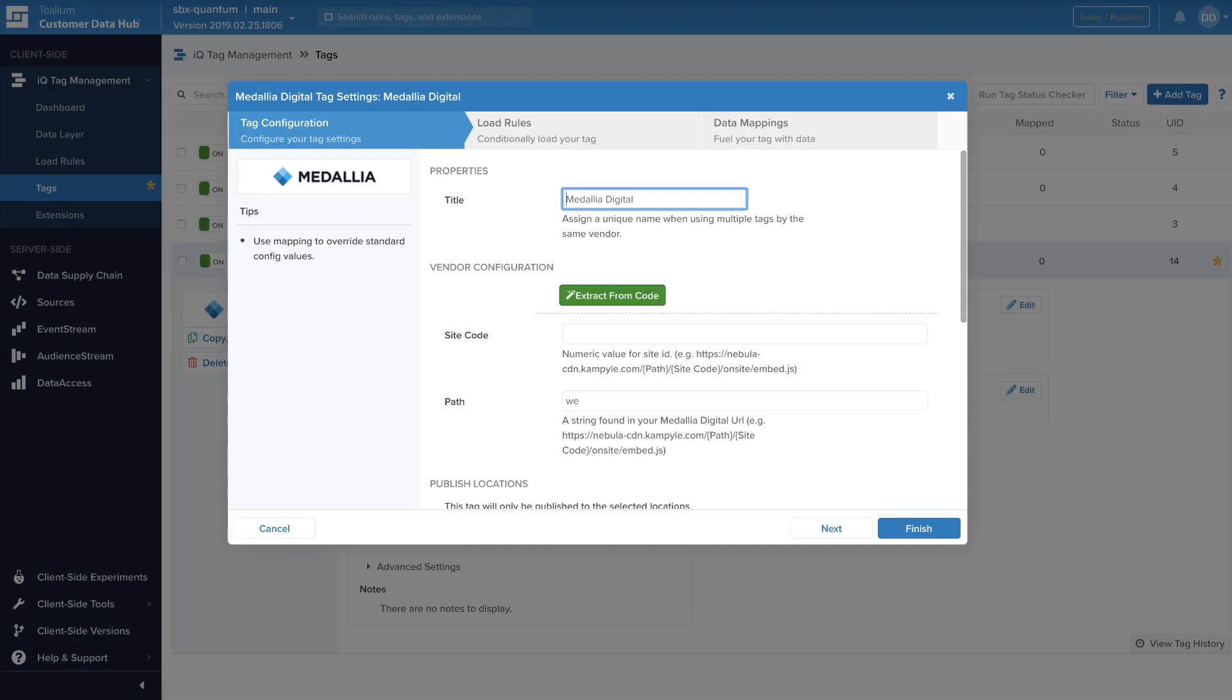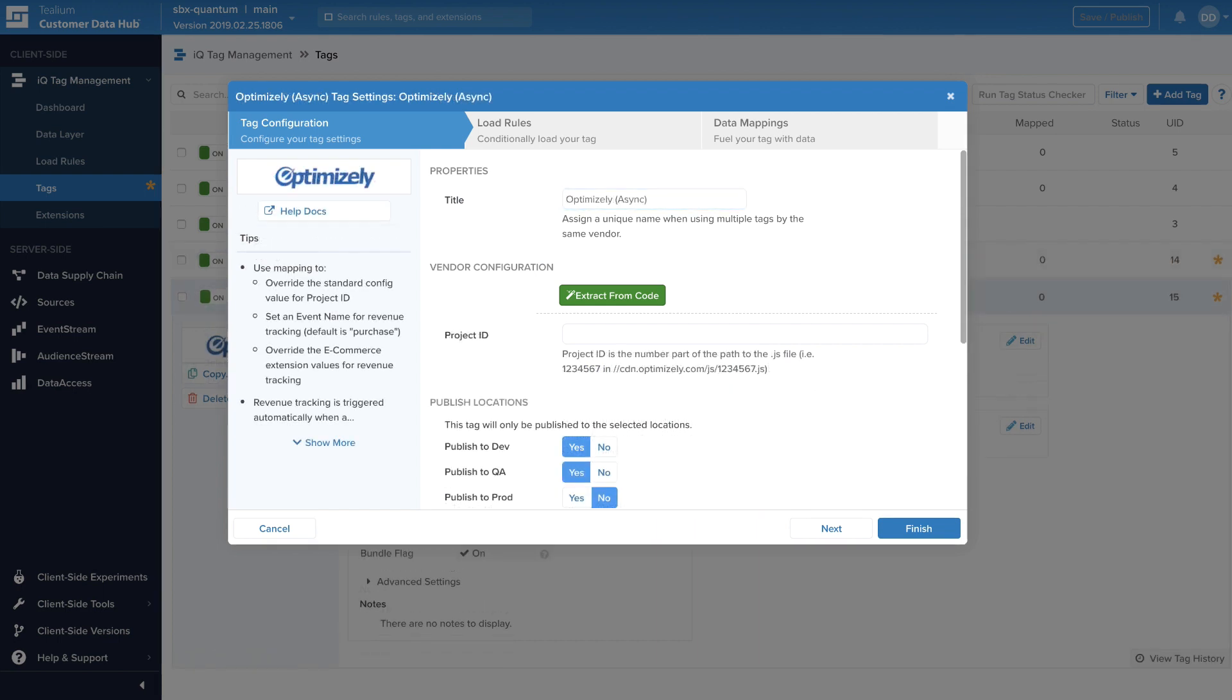Leverage Medallia to surface a survey window to address a user showing signs of frustration. Or, trigger Optimizely to populate a tailored discount code when a user is struggling to input their own.